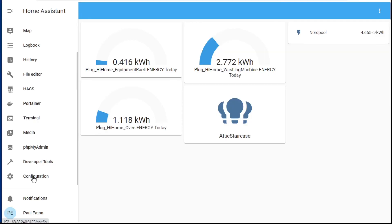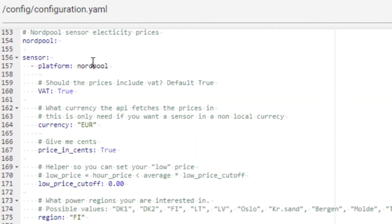If I go into my file editor and edit the Nordpool item, I'll open up my configuration.yaml. I don't want you to see all my secrets in there — there's maybe a password in there or something. This is where the Nordpool is set up. So, Nordpool — prices include VAT: true, I want euros. But here it is: price in cents. I need to make that false. Save.